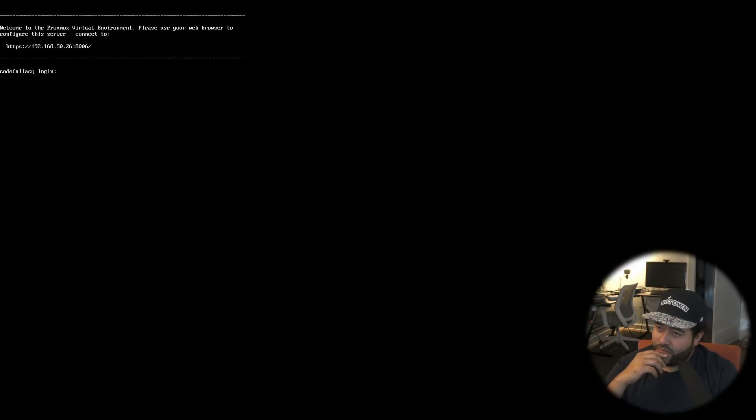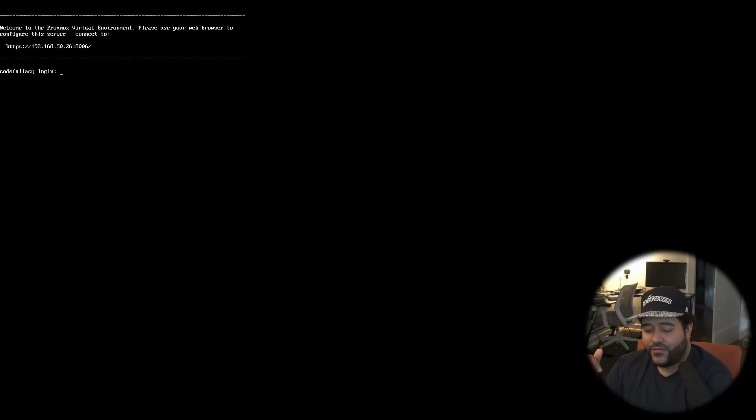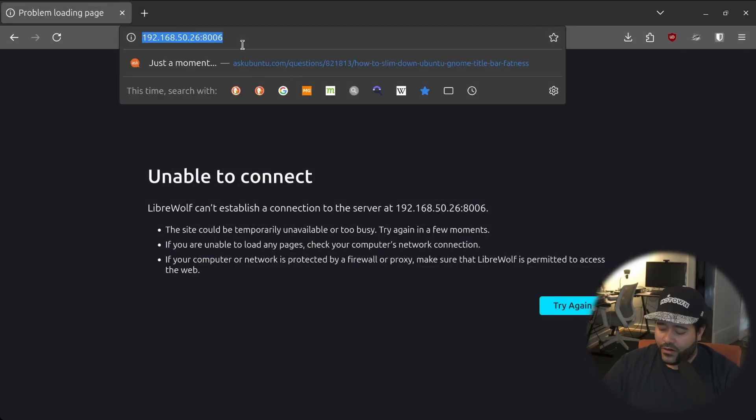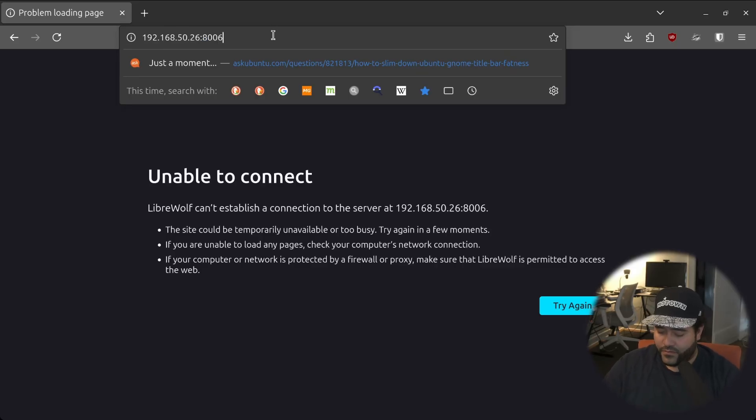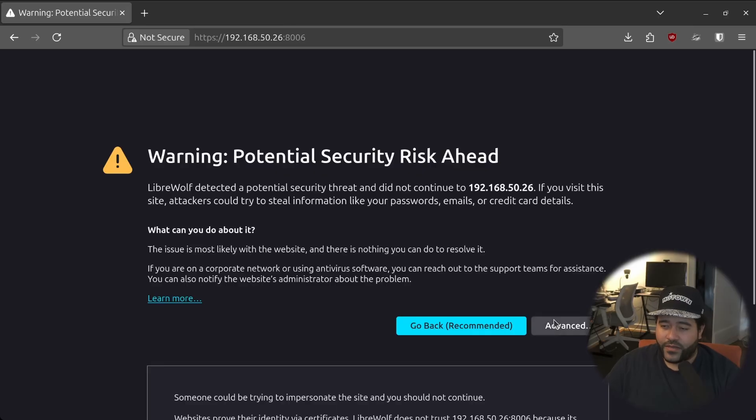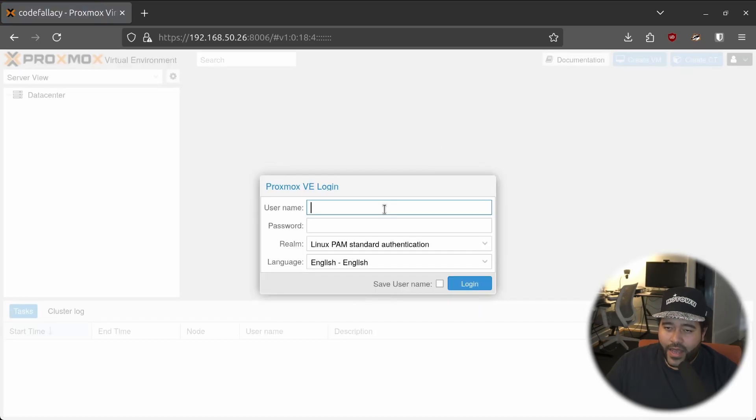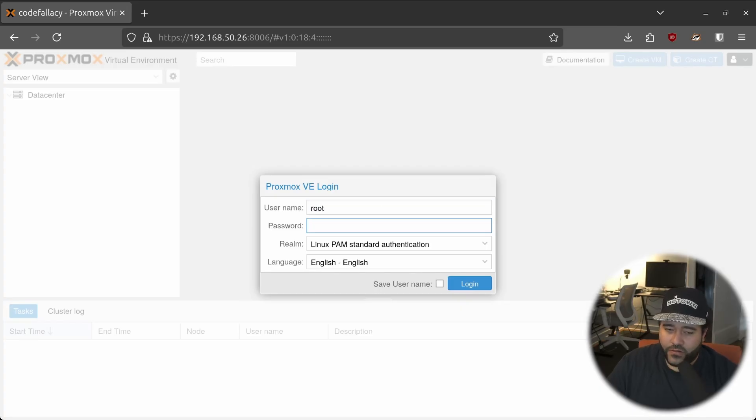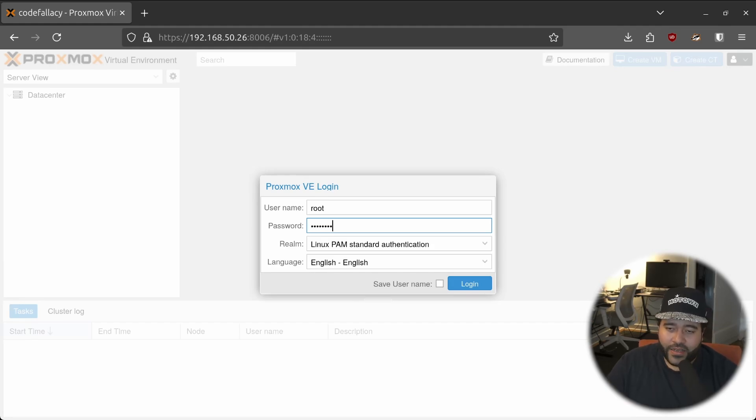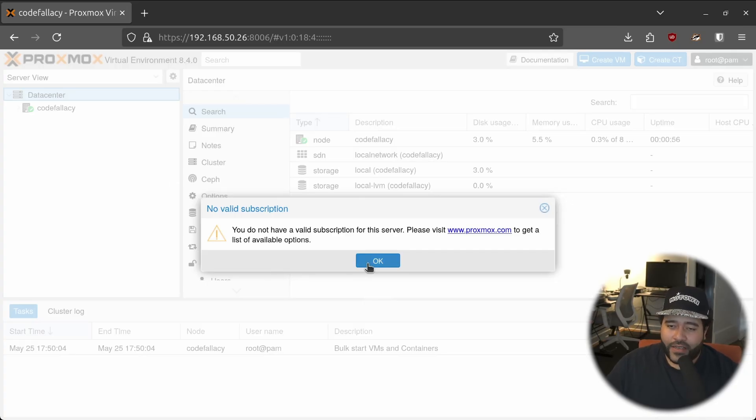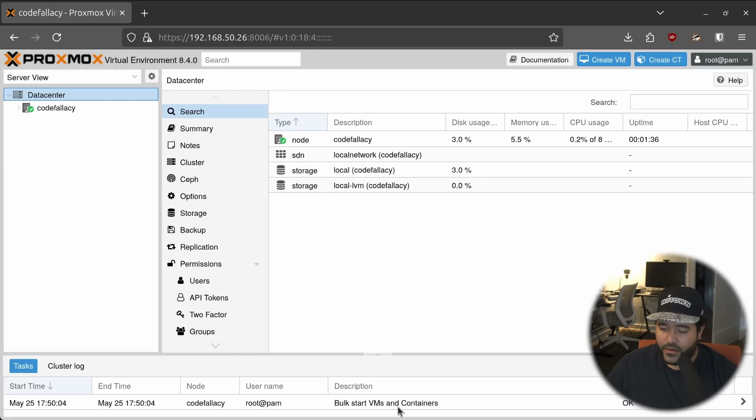Proxmox has booted. We don't really need to interact with the machine itself. So we can go back to our desktop. It's going to tell us that we don't have HTTPS, so this is okay. This is a self-hosted service. Accept the risk and continue. And then we need to log in with the password that we previously created. As you can see, it was root. That is just the default main user for all Linux systems. And then the password that we set in the installation. You're going to get prompted every time you log in saying that you do not have a valid subscription. That's okay. We're not enterprise people. We're doing this for personal use.